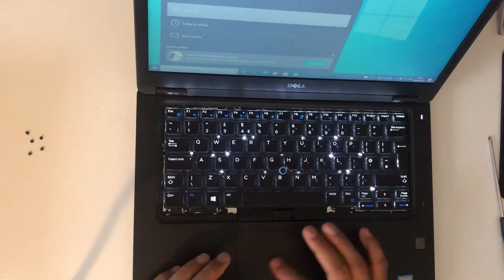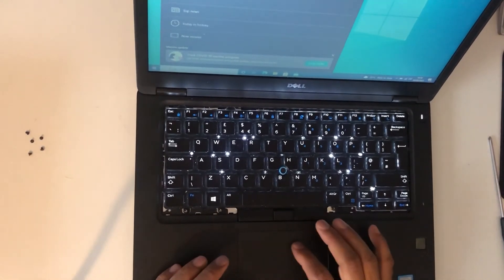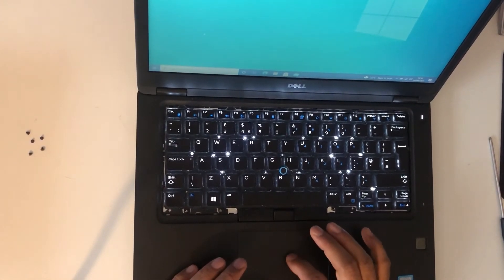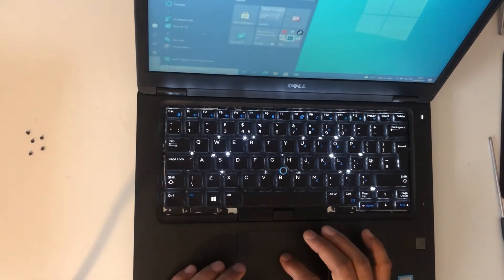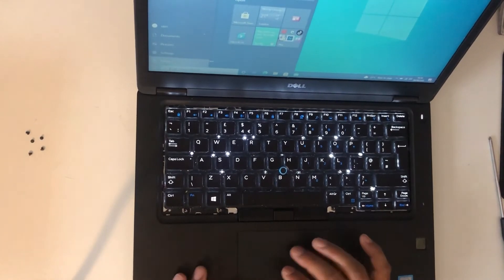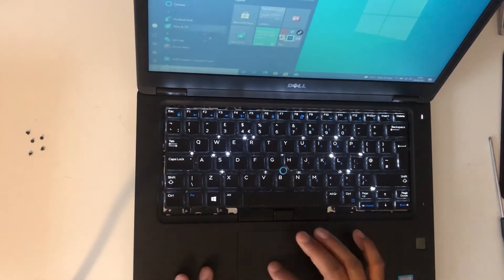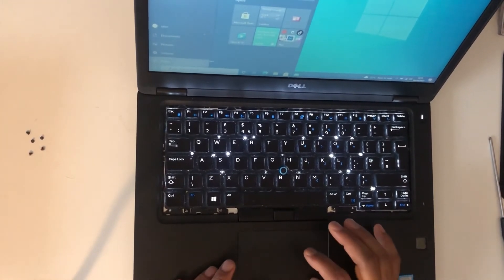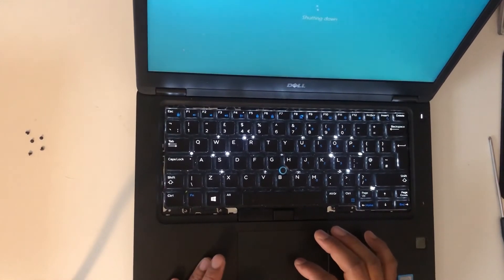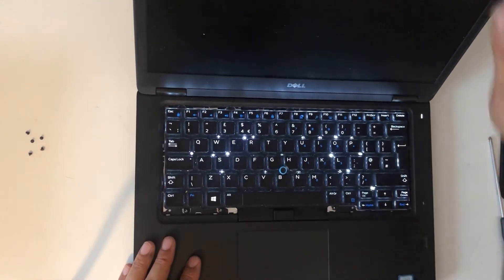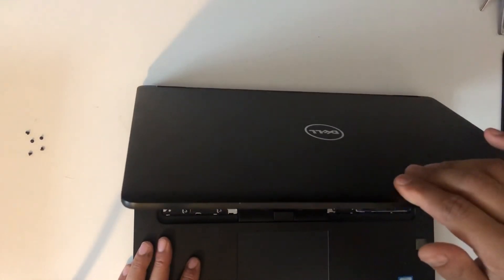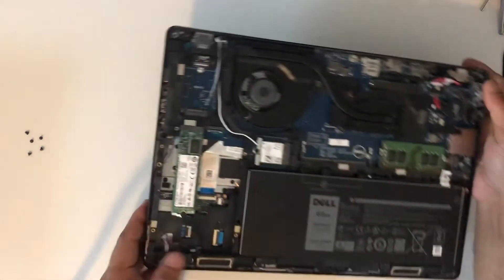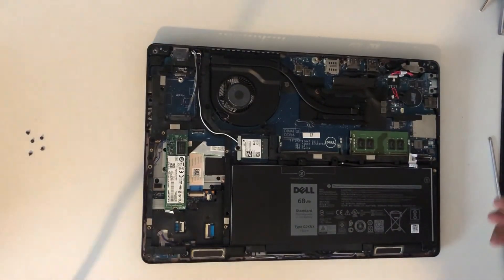Now I'll switch the laptop off. I'll shut it down. All right. Now I'm going to switch the laptop off again. Now I will put the back cover on.